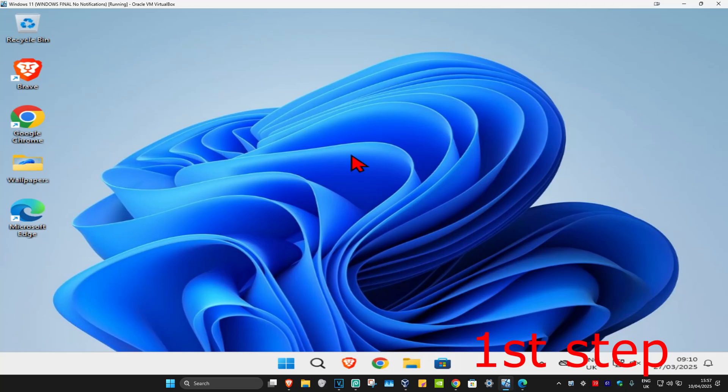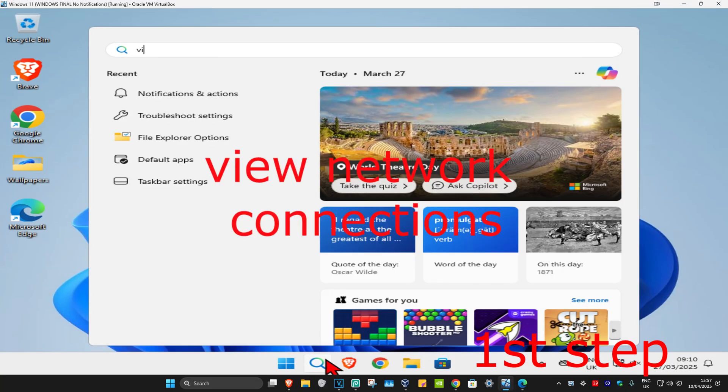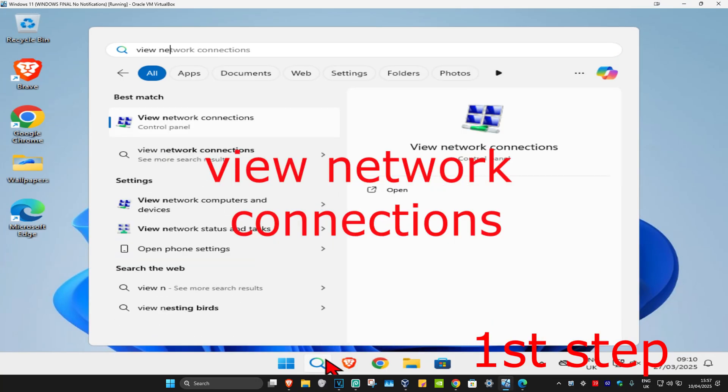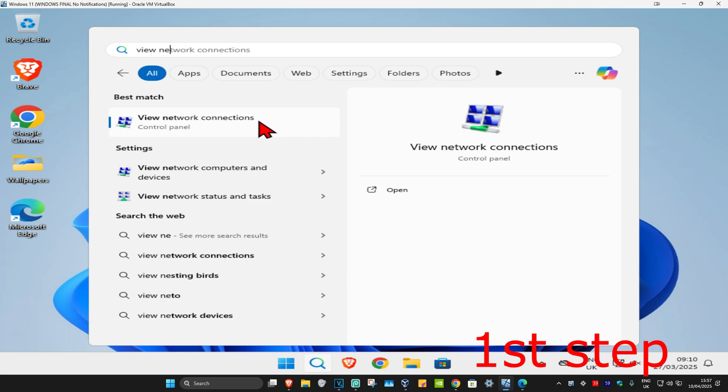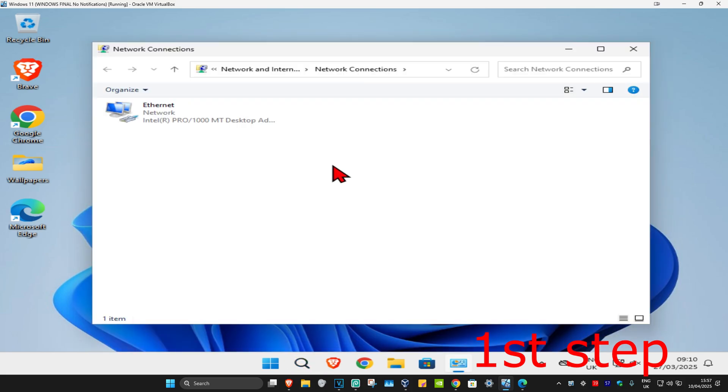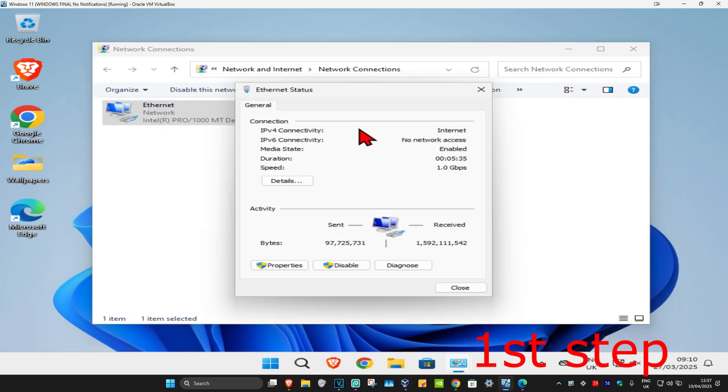For the first step, head over to search and type in 'view network connections'. Click on it, and once you're there, find your network adapter. Double-click on it and then click on properties.